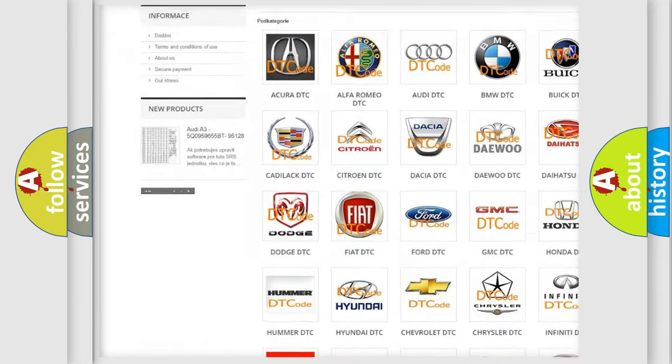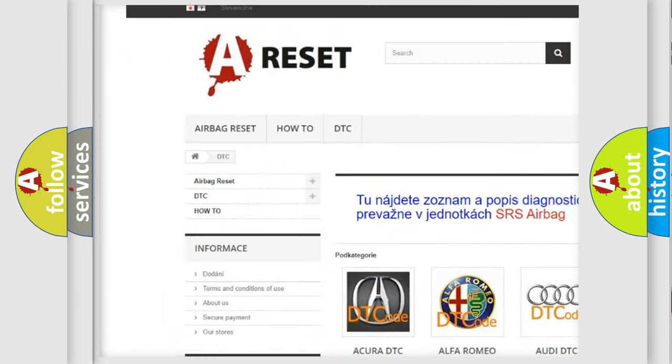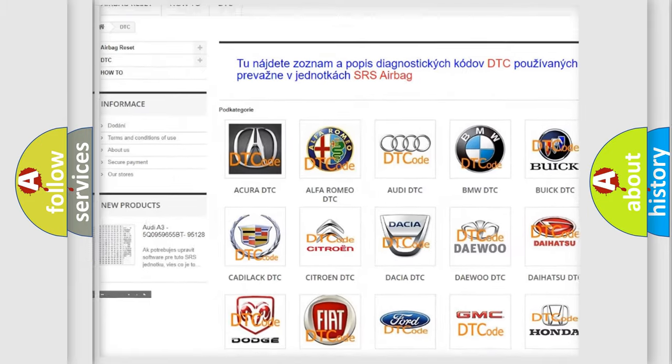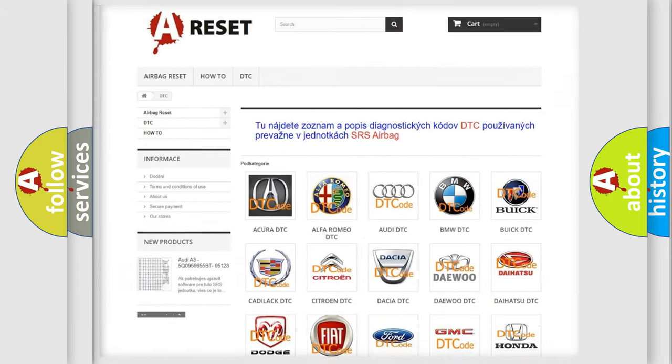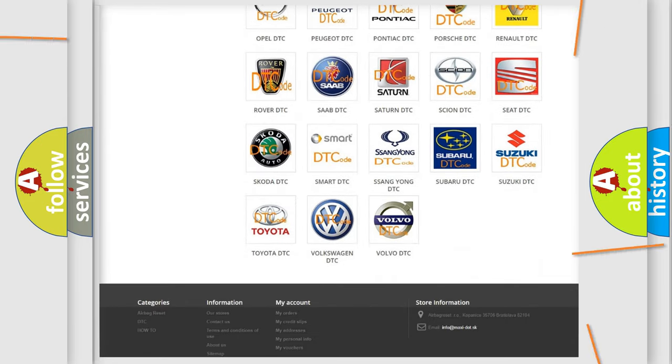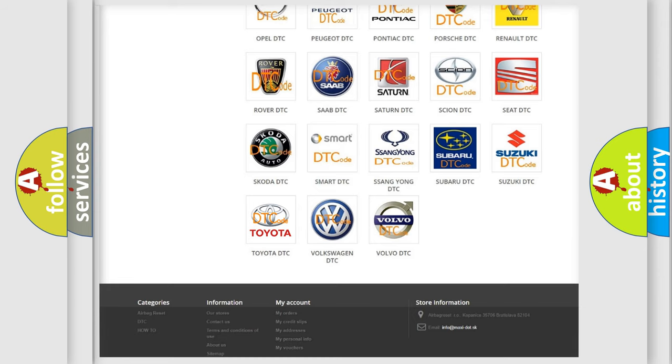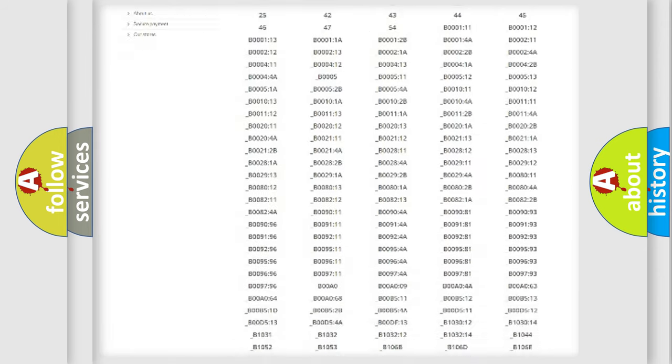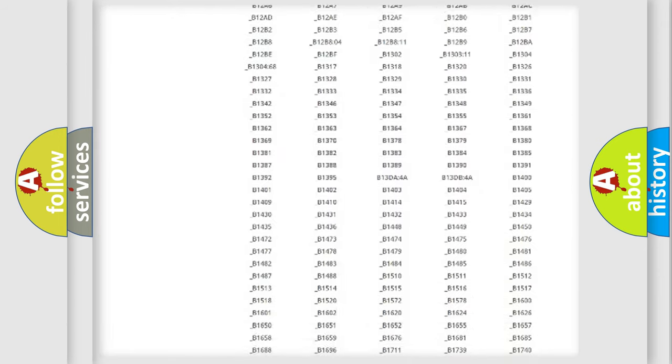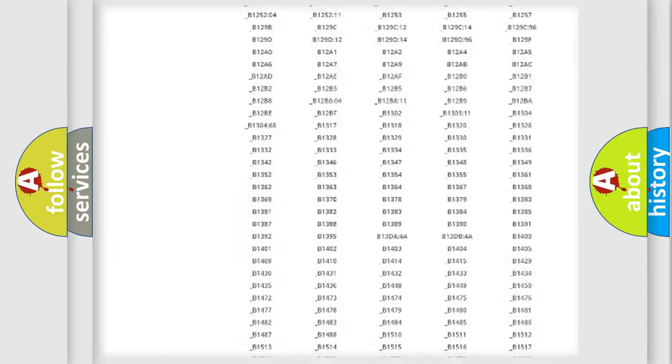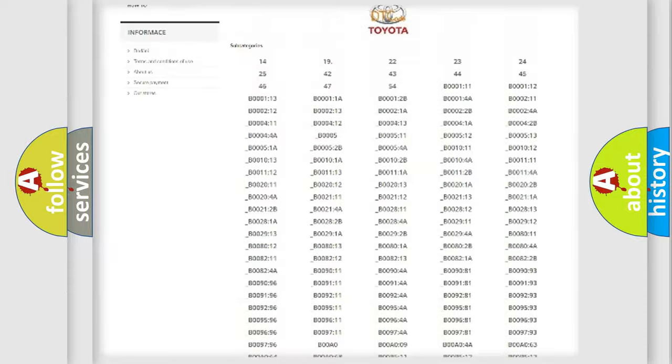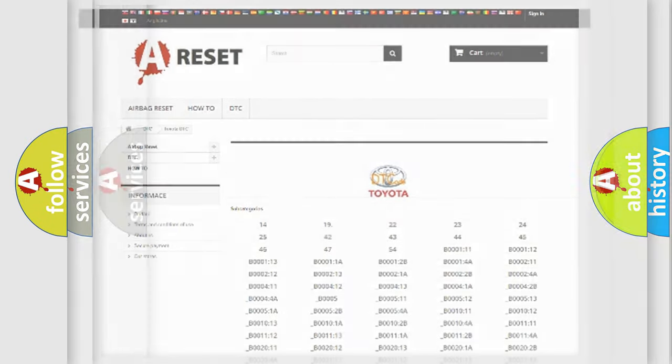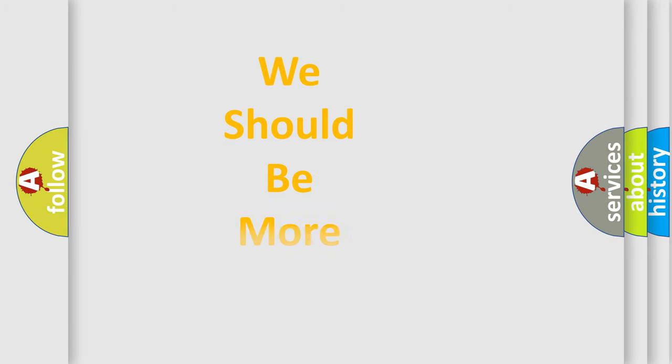Our website airbagreset.sk produces useful videos for you. You do not have to go through the OBD2 protocol anymore to know how to troubleshoot any car breakdown. You will find all the diagnostic codes that can be diagnosed in Toyota vehicles, and many other useful things.